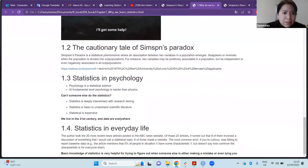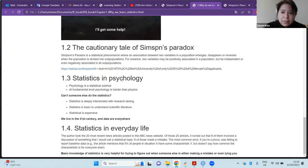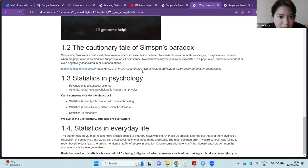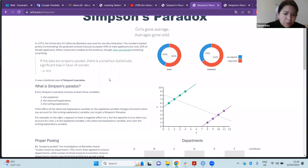The next part of the chapter is a cautionary tale: Simpson's Paradox. This is a statistical phenomenon where an association between two variables in a population can emerge, disappear, or reverse when the population is divided into subgroups. The author provides an example to illustrate this.